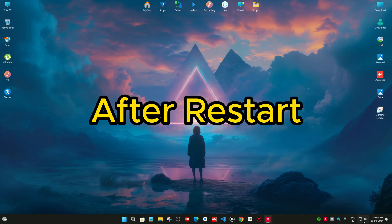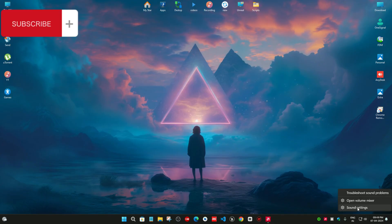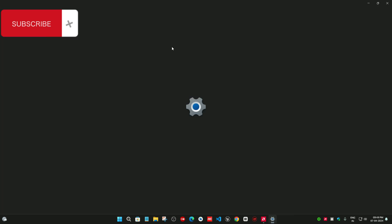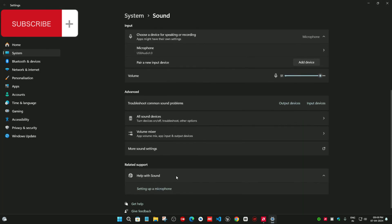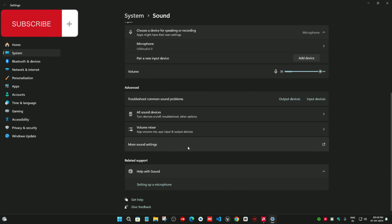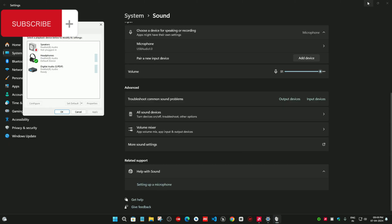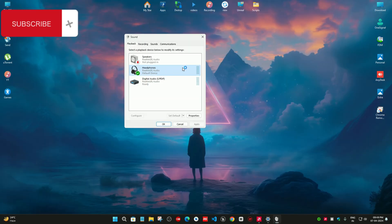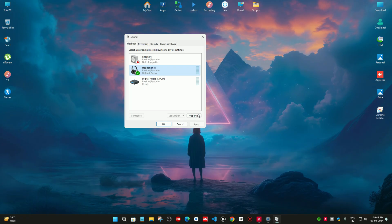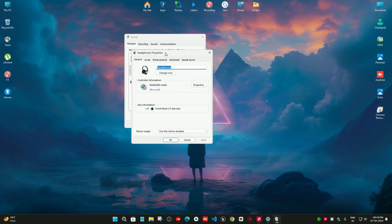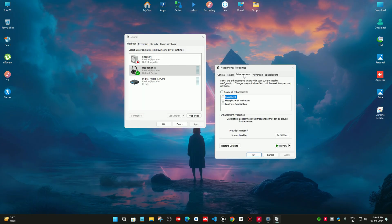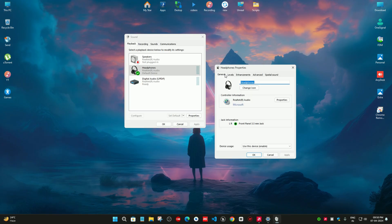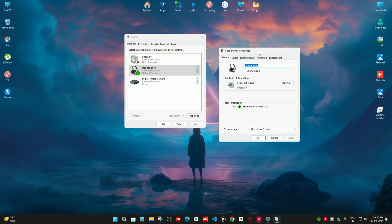Go to your sound section again. Right-click and select sound settings. And go to the more sound settings. You can see the header section appears after the restart. Now click on properties. And here it is. Our enhancement tab has appeared. So this will fix your enhancement tab issue.